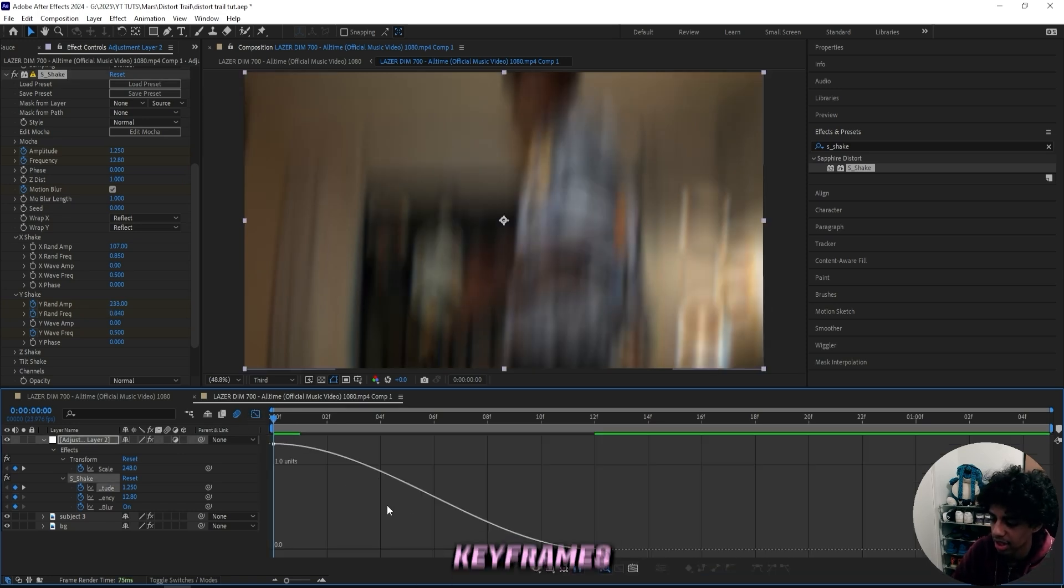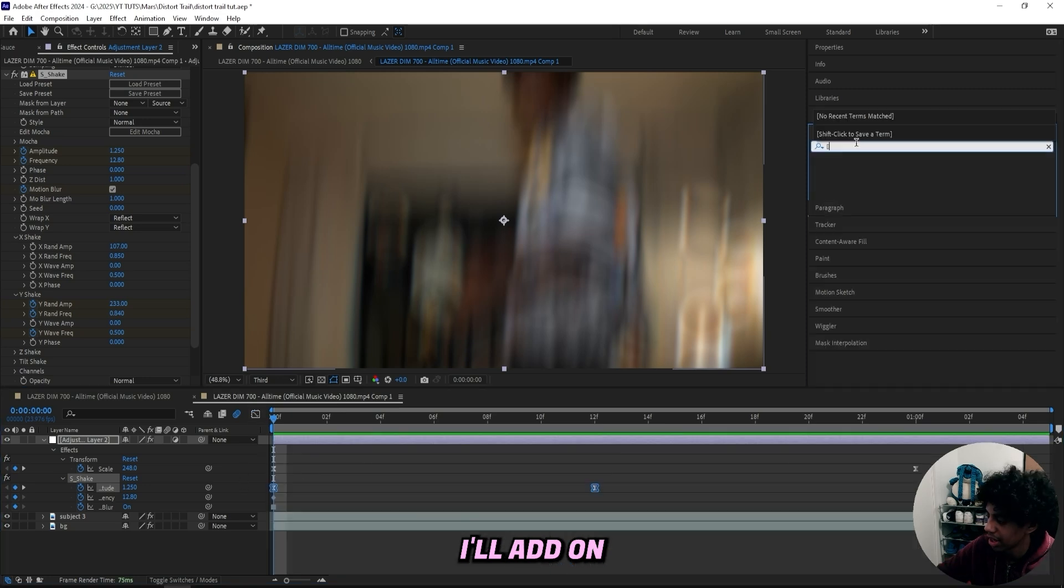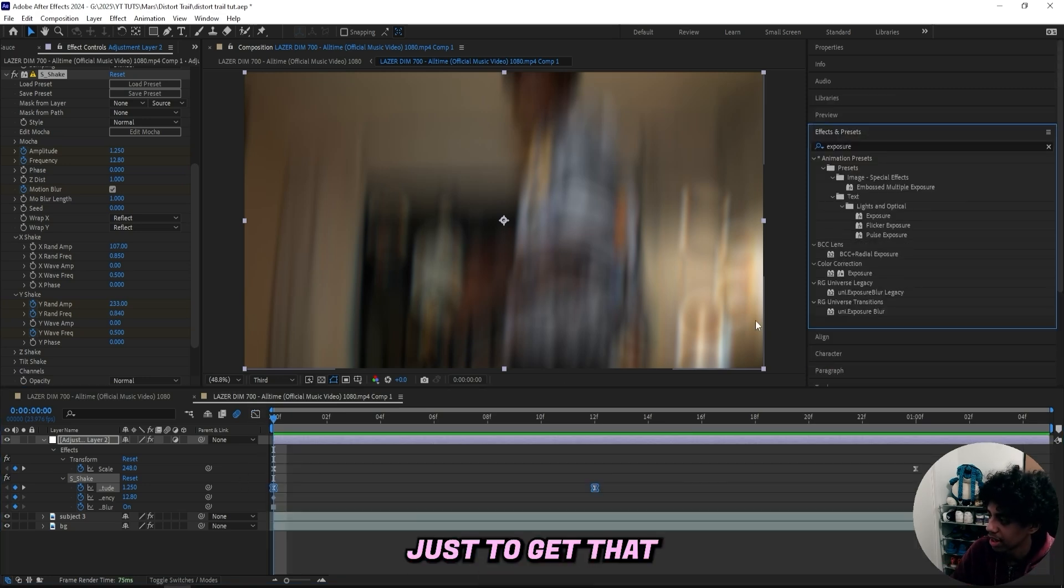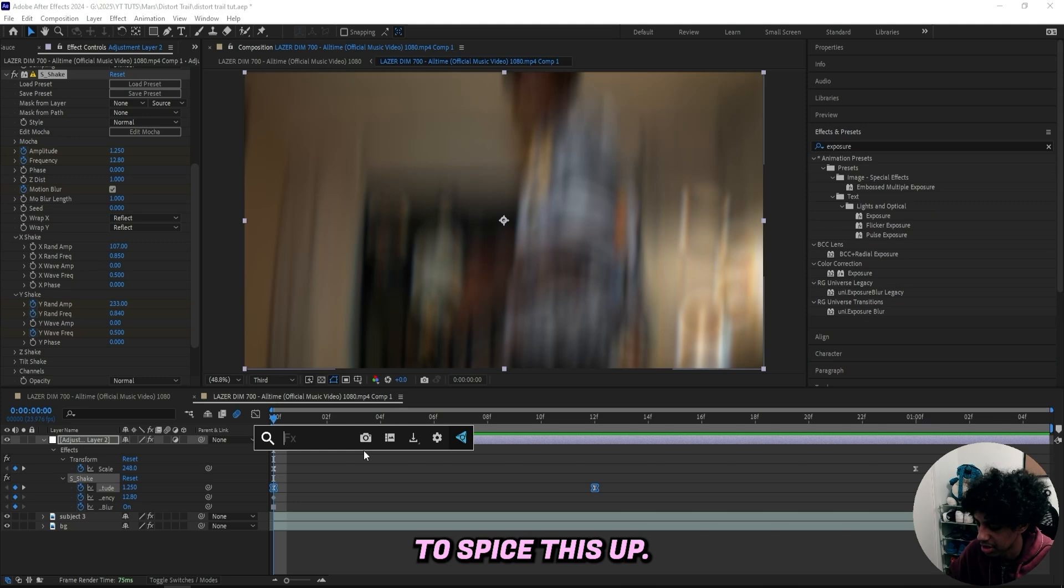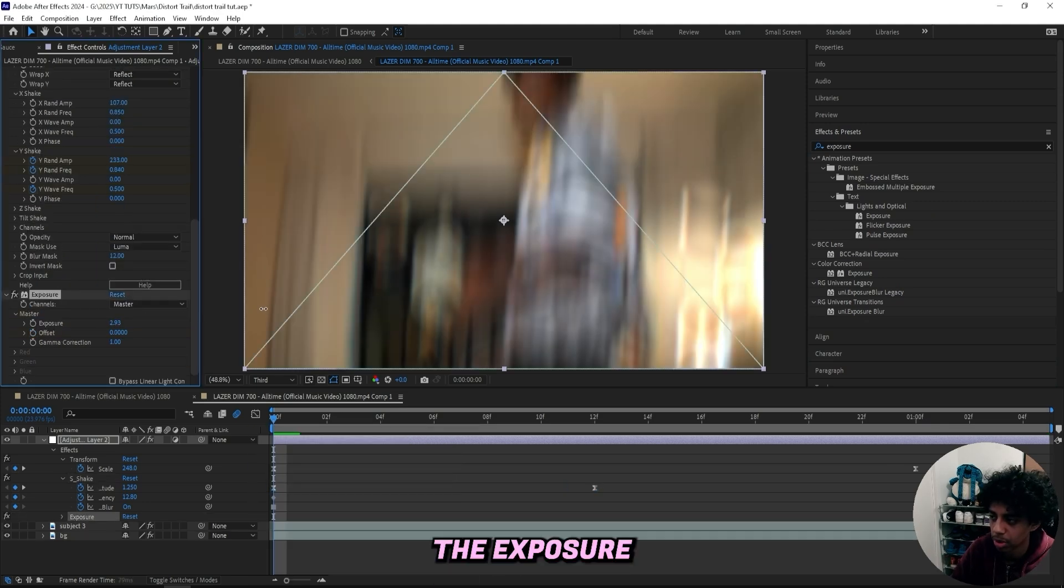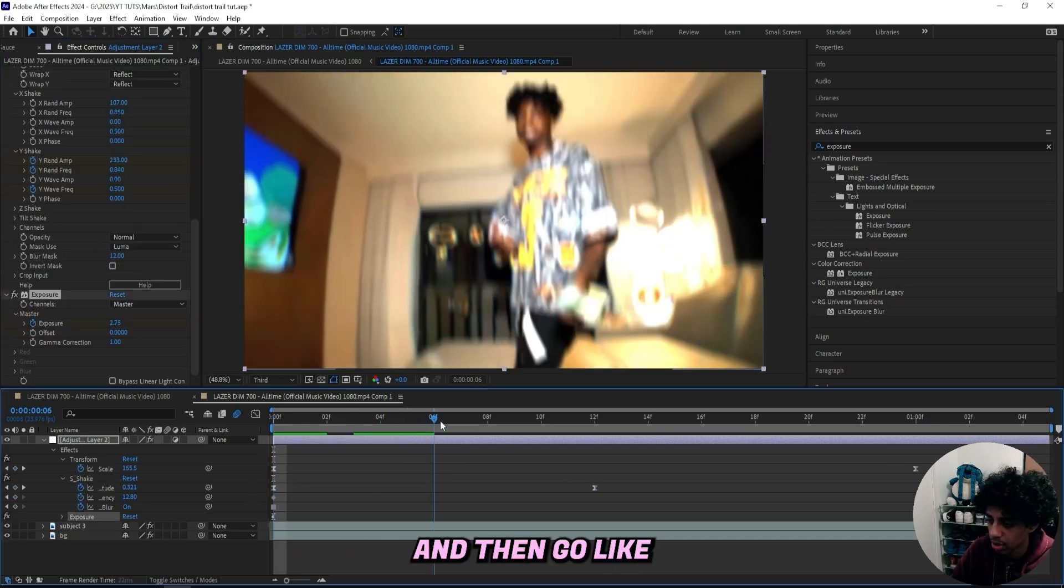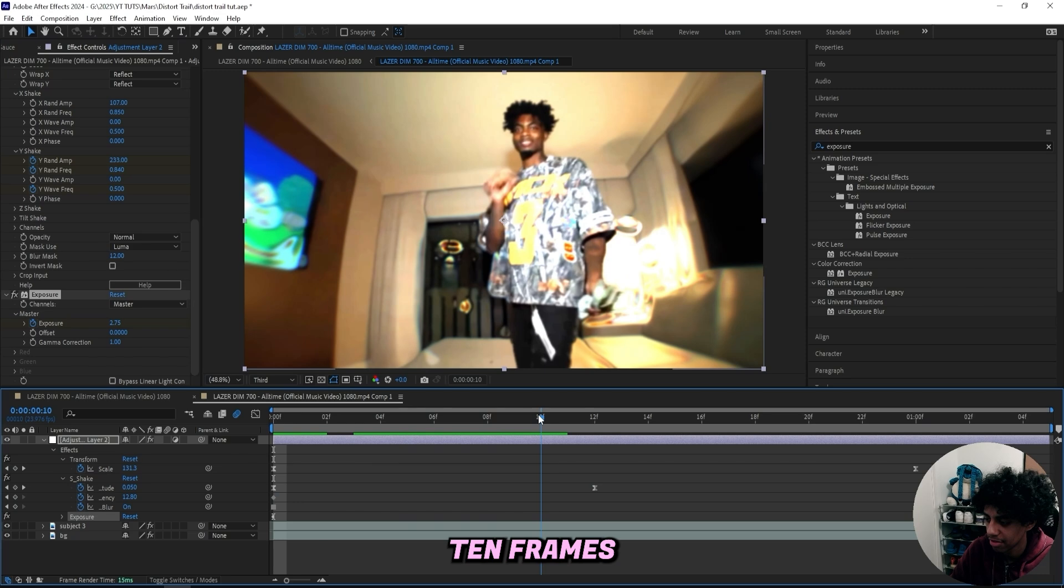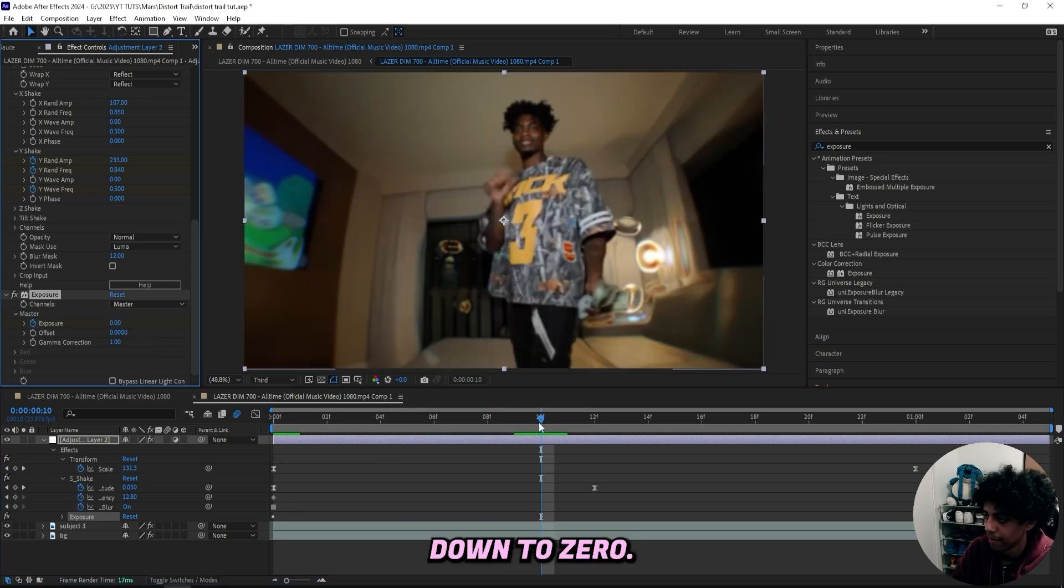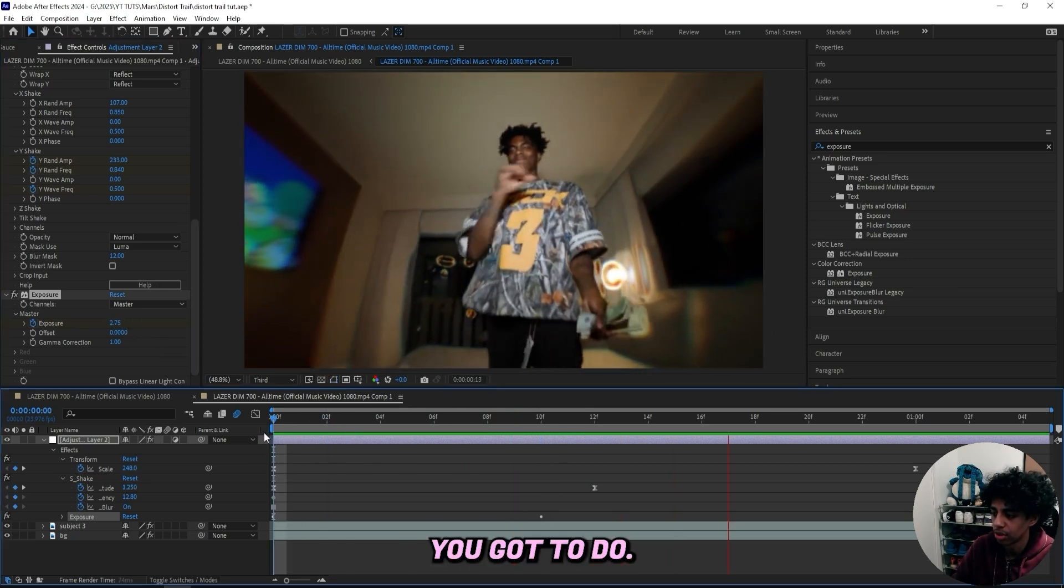Now I can easy ease these keyframes and just create something like this. Now I'll add on an exposure effect just to get that kind of flash to spice this up. So I'll just turn up the exposure for the first frame right here. And then go like 10 frames in, turn it down to zero. And that's basically all you got to do.